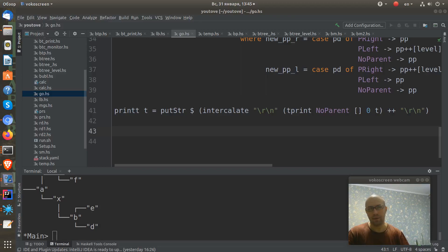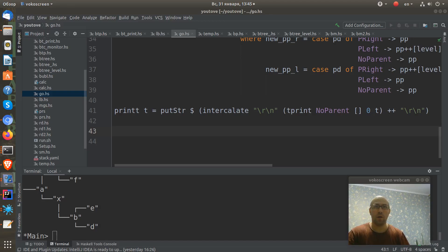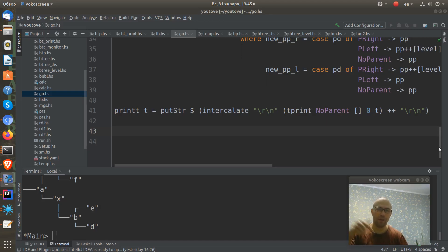In this video, level order traversal implementation number five. All previous four ways of implementation you can see in the links of the description.